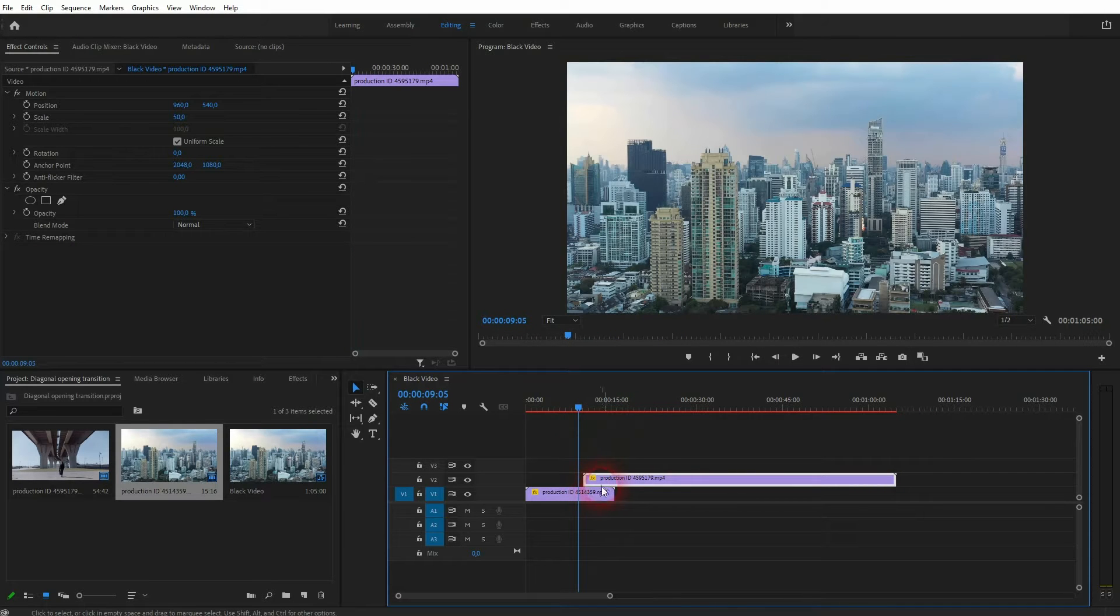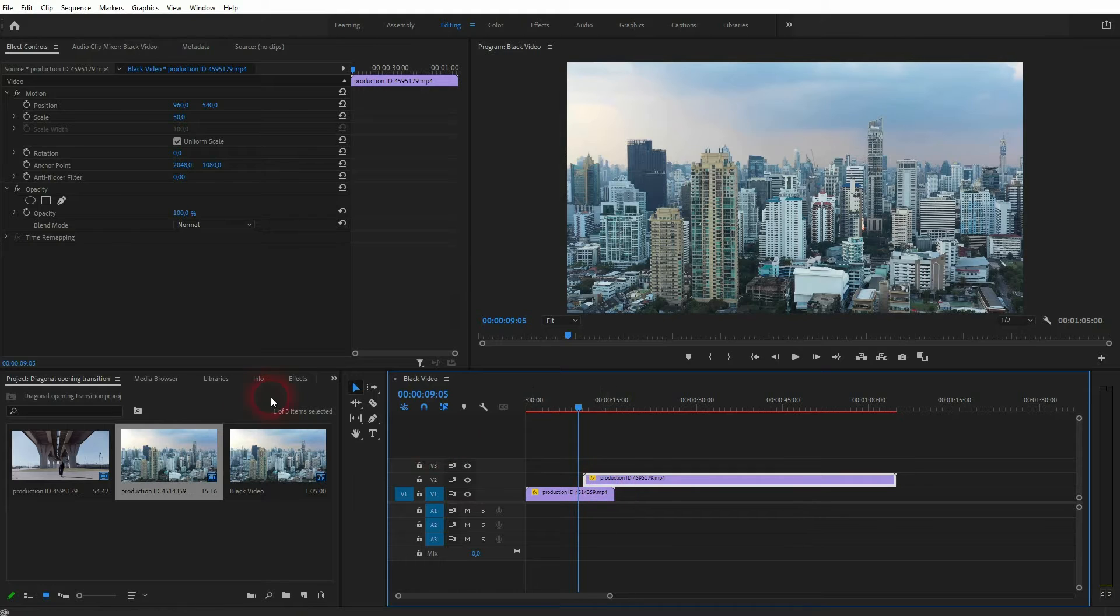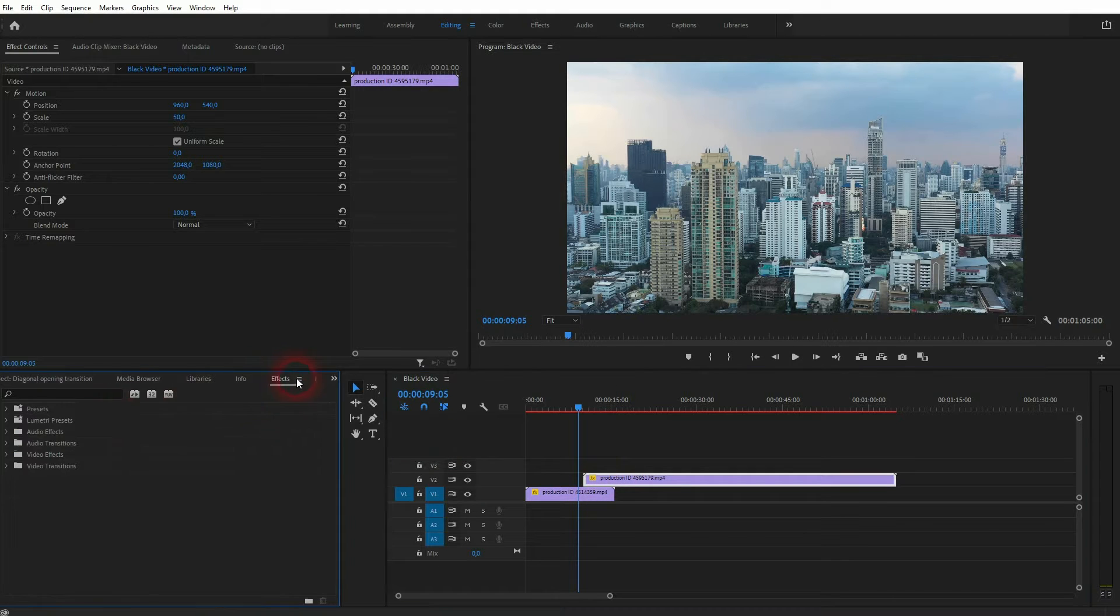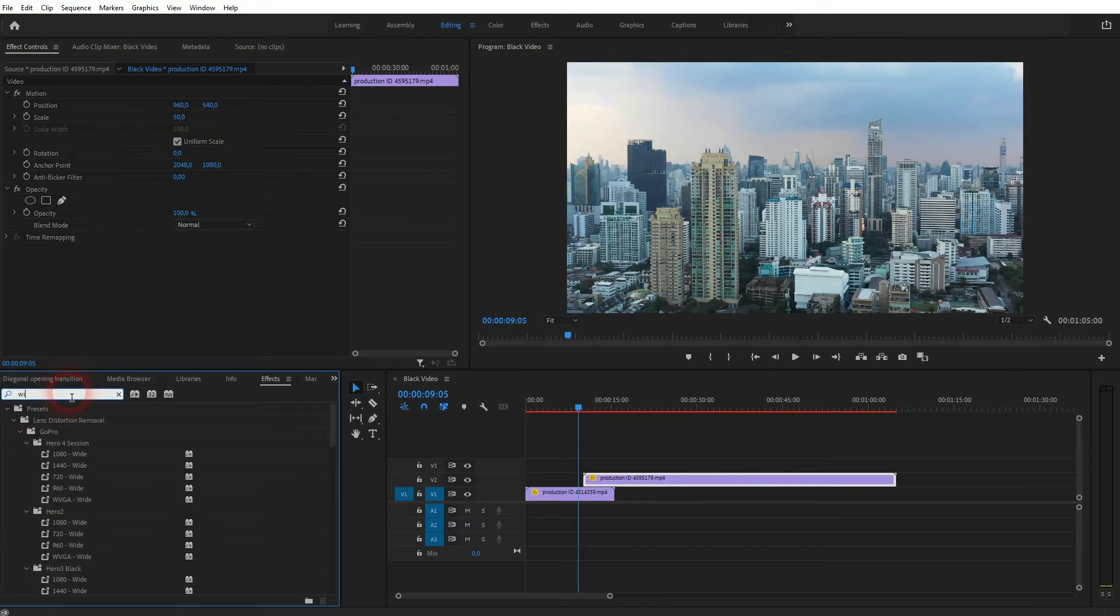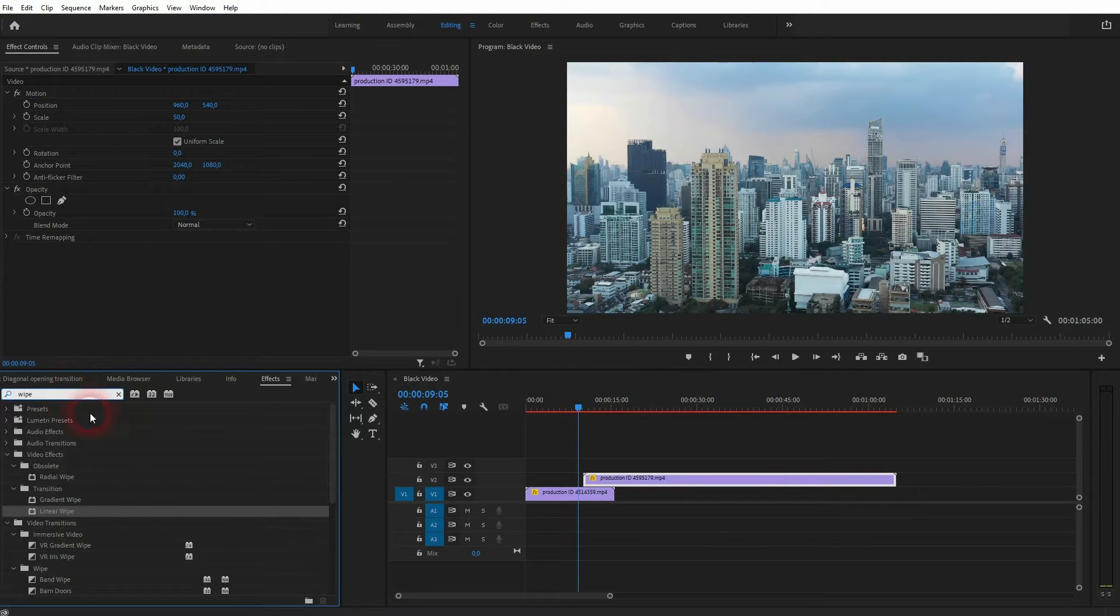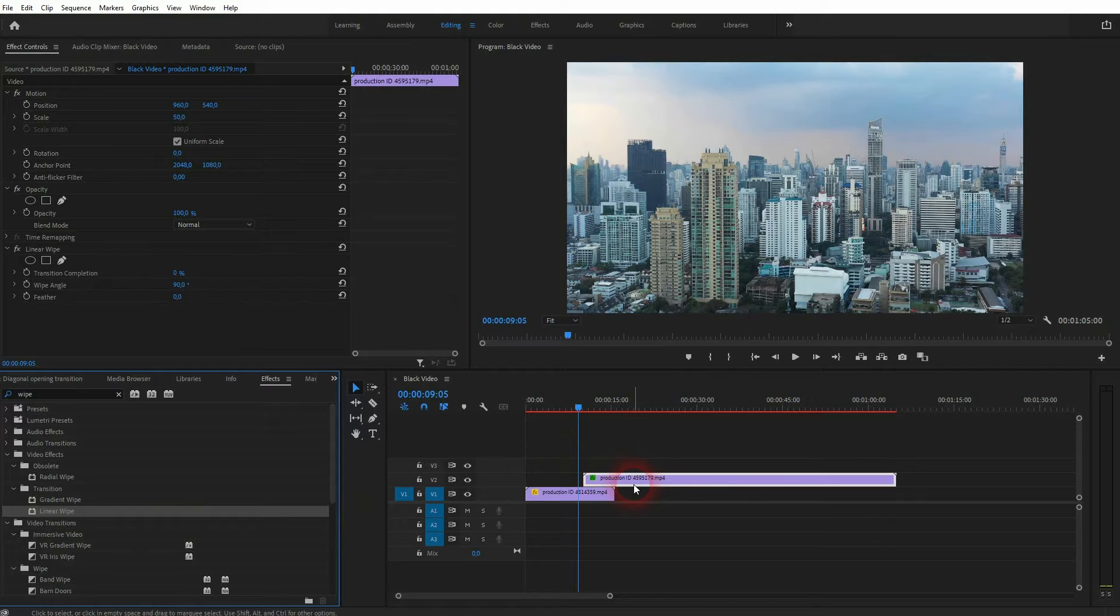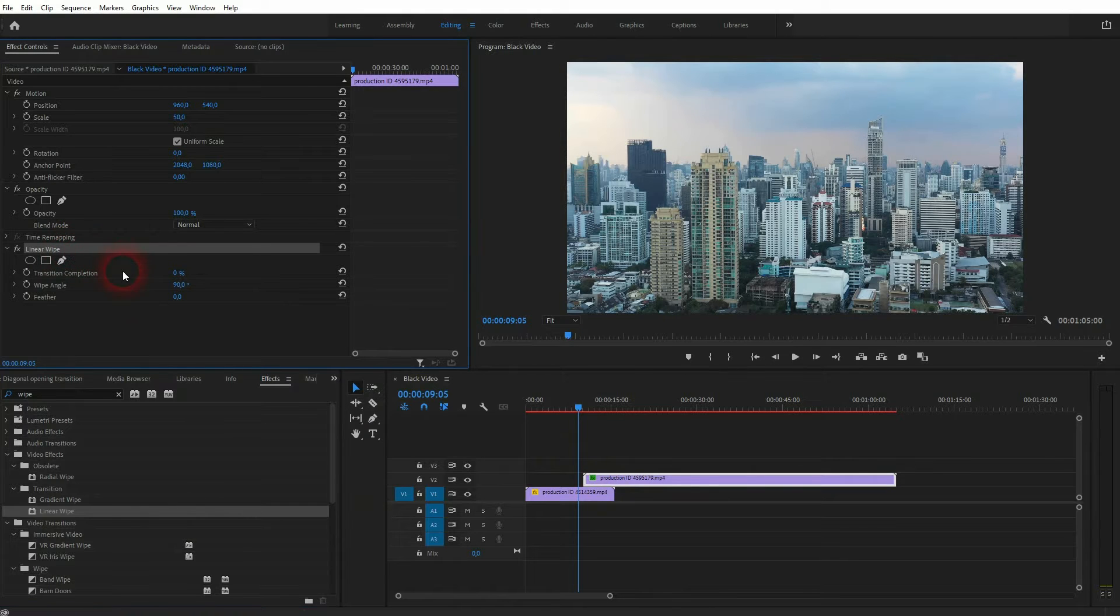Now I'll give that a linear wipe. Just type in 'wipe' under transitions. You should find it. Drag and drop it on the second video file, the one on video channel 2. Here it is in effect controls.